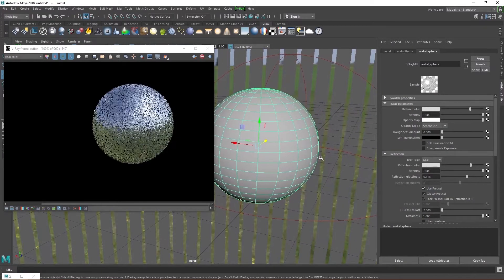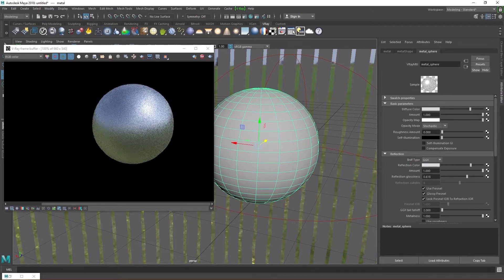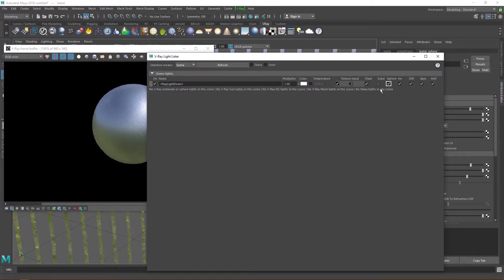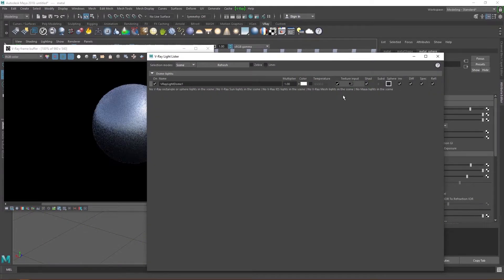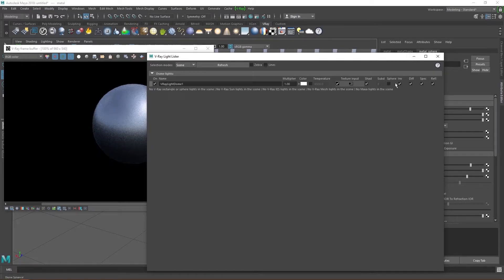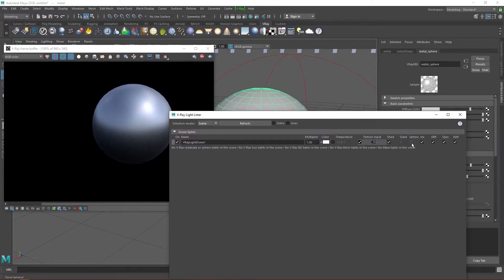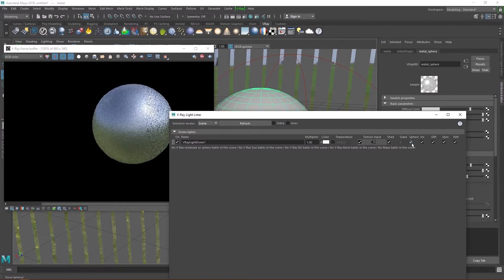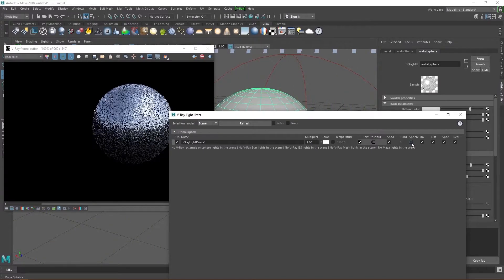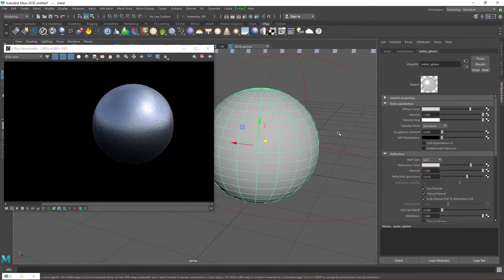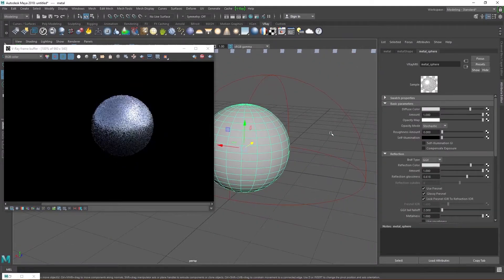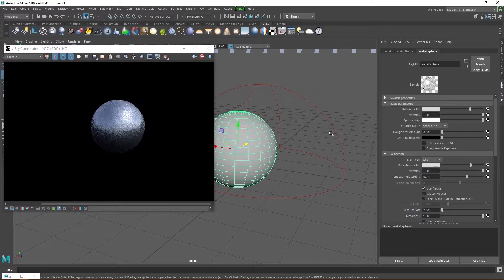Let's go to the light lister and make our dome light a hemisphere by disabling the sphere option so we can see how our metal material looks without the grass reflections. You can make the dome light a sphere if you want. You can also tweak these values until you end up with the metal you're satisfied with.